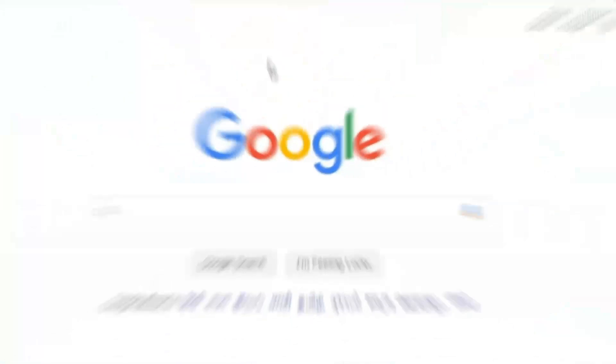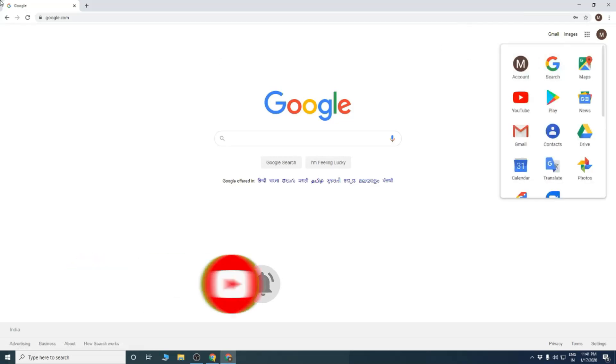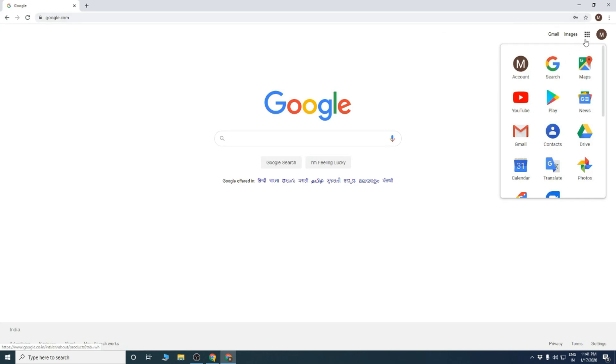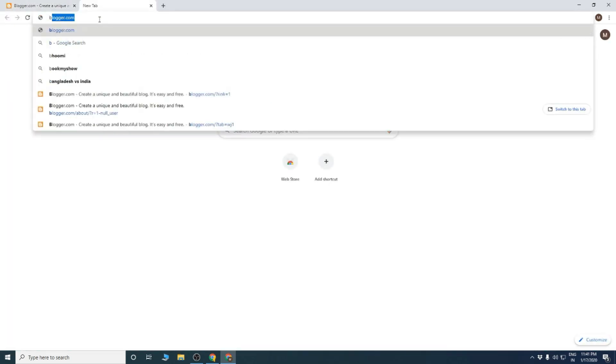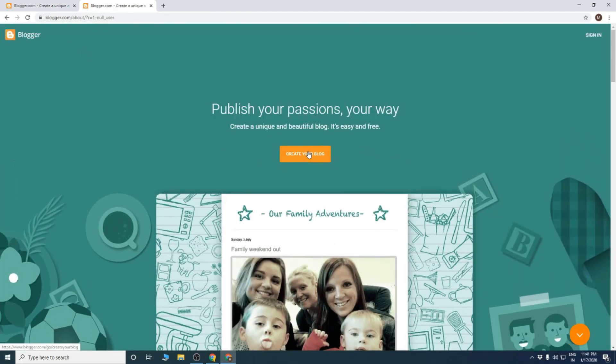I am going to watch the website for this video about Google.com. Click Blogger. First type, click 'Create your blog'.